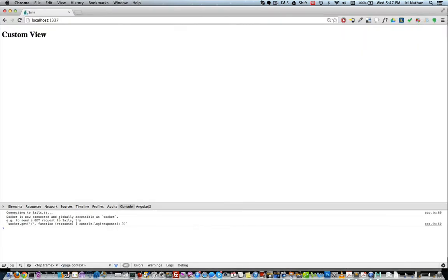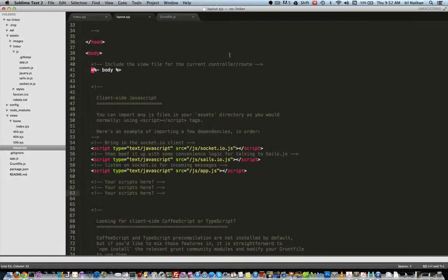This time however we don't have the appended text from the custom.js file, nor the red color to the text from the custom.css file. Why is that? Well if we look at the layout.ejs file, you'll notice that the style and script tags are missing.